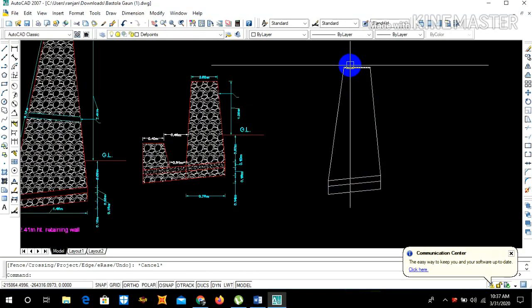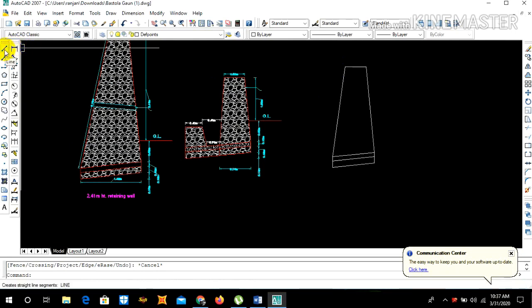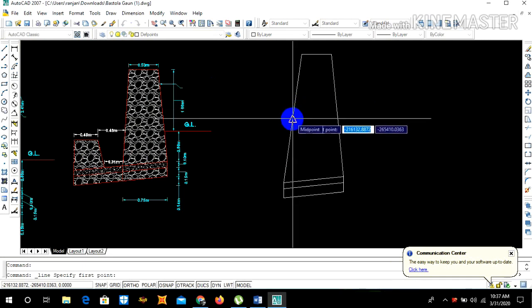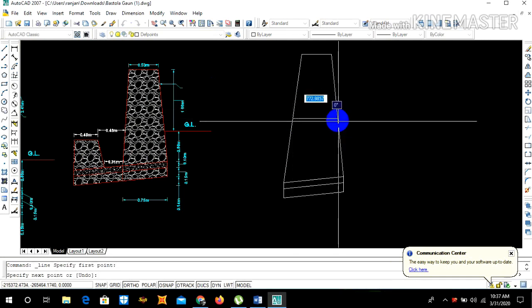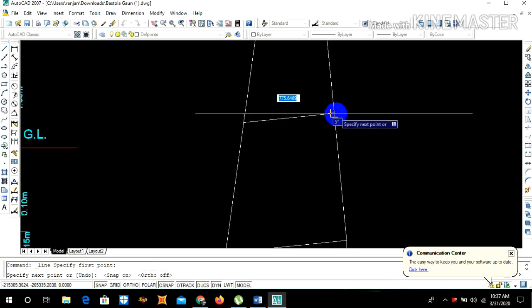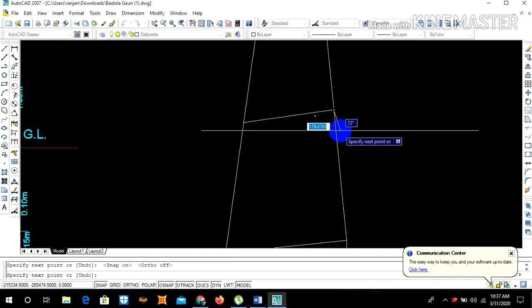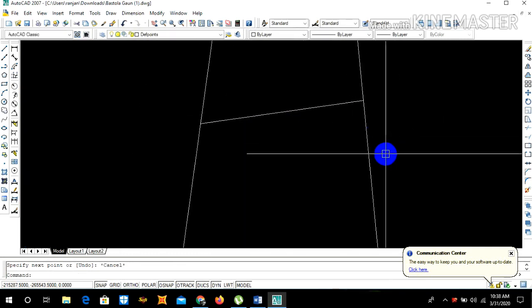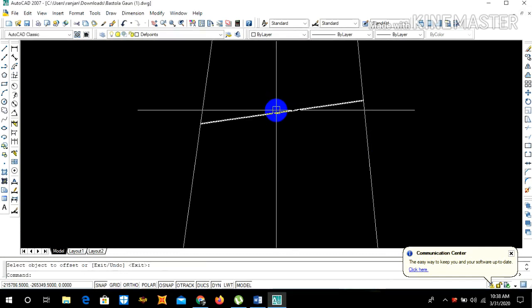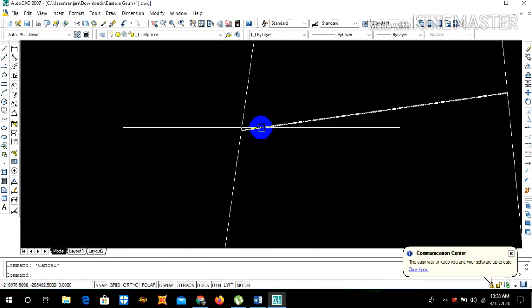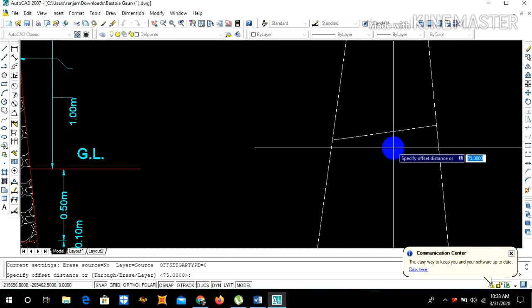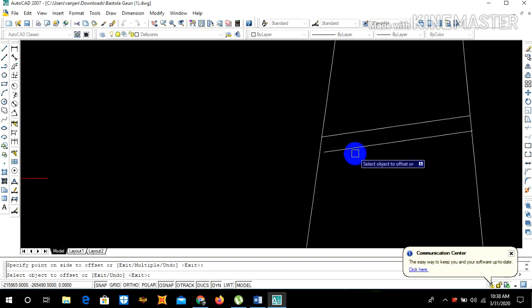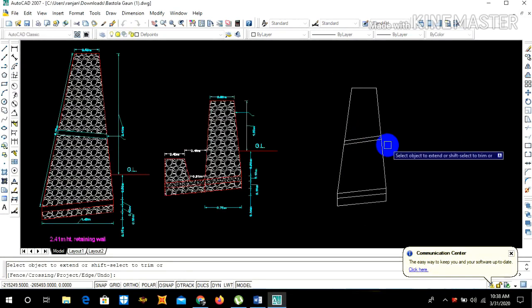Now we also need to draw a weephole at certain portion. We generally keep one to one point five meter spacing in the gap. Let us draw a simple weephole of about three inch diameter, 75 mm. Offset 75.